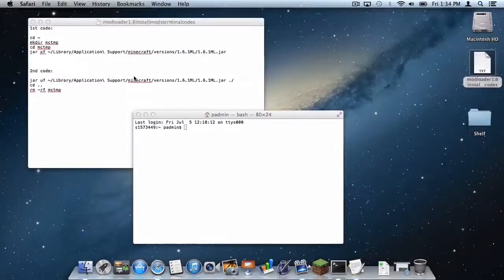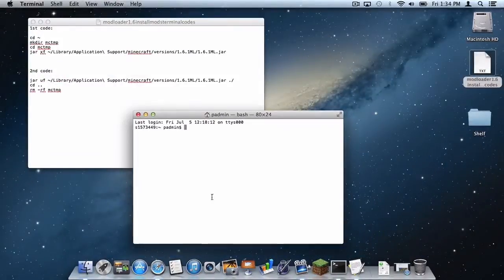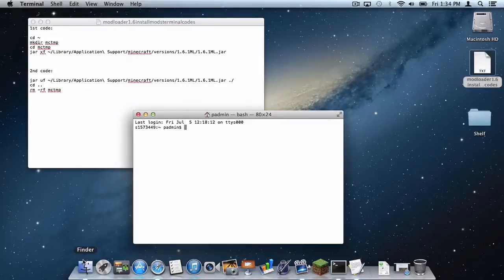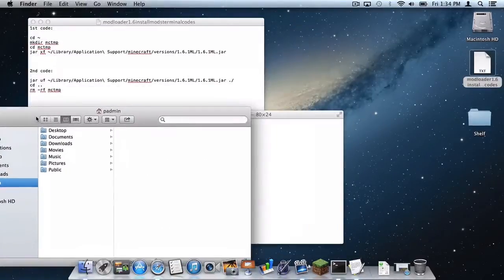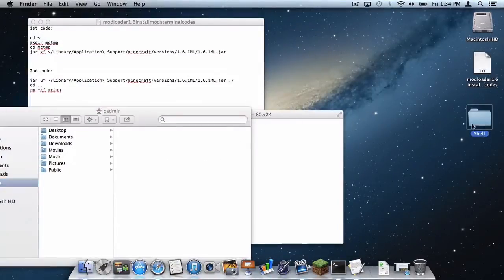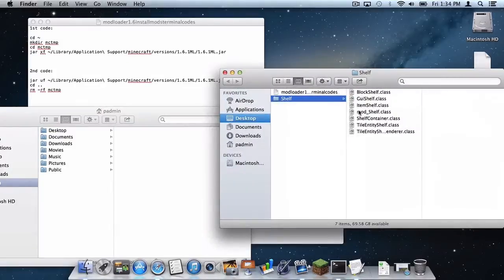So let's minimize this and now what you want to do is open up a Finder window right here. I of course did download the shelf mod. It's right here just sitting on my desktop.